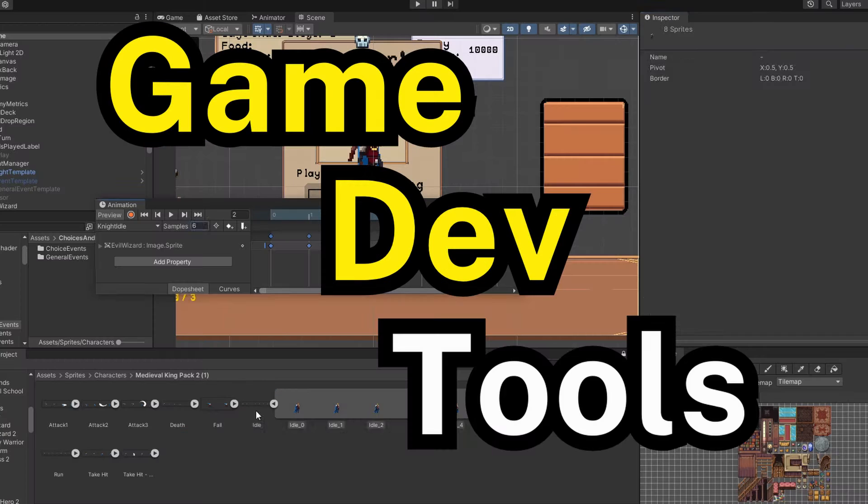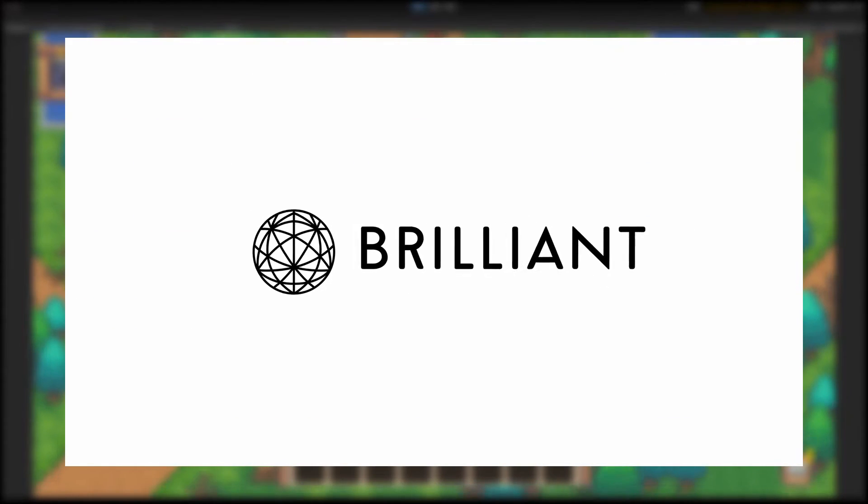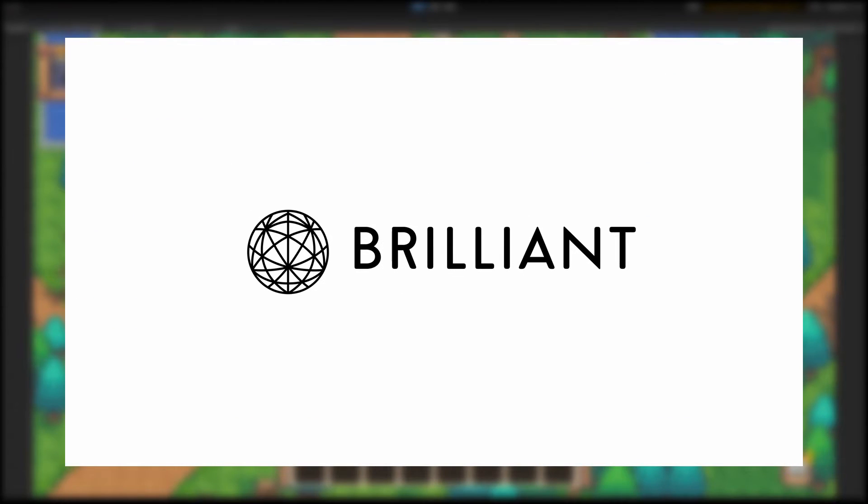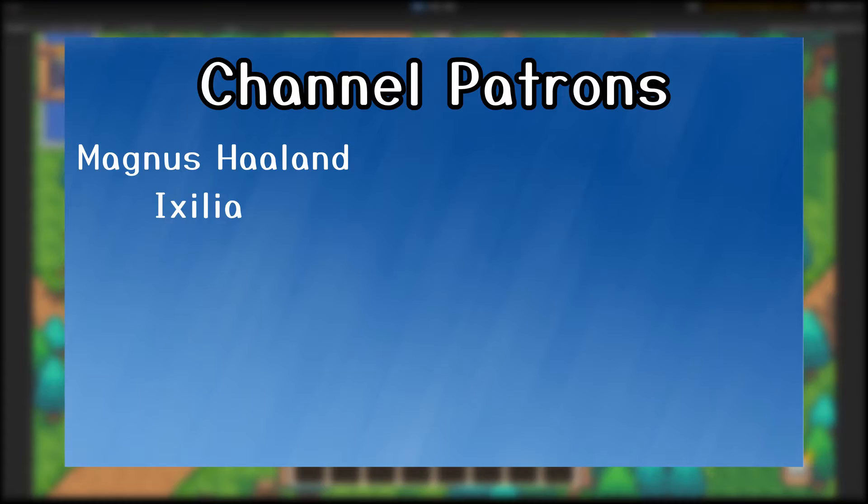Eight free tools to start game development. This video is sponsored by Brilliant, but more on that later, and thank you to these patrons over on Patreon.